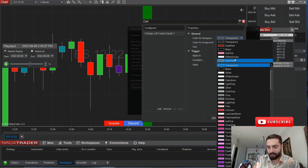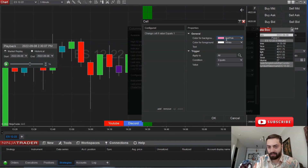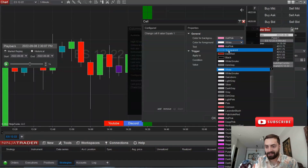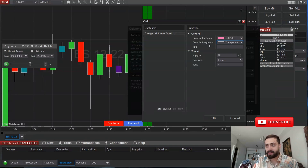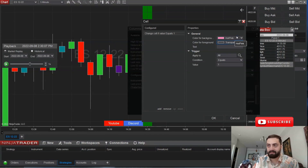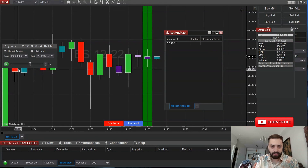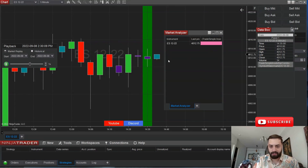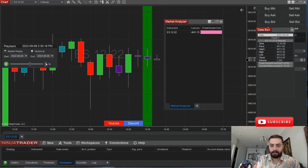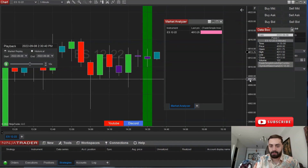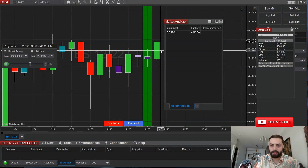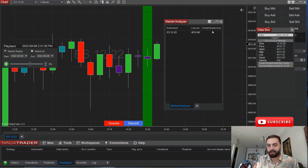So once the value is one, meaning there's an inside bar, you can color your background — you can select anything you like. I like to do hot pink, and the foreground is the number that's going to show up. I don't want to see that, so I change that to transparent. Click apply and you'll see a box out here. As long as it's an inside bar, this box is going to be pink. And as soon as it's not an inside bar, it's no longer pink. That's basically how that works.